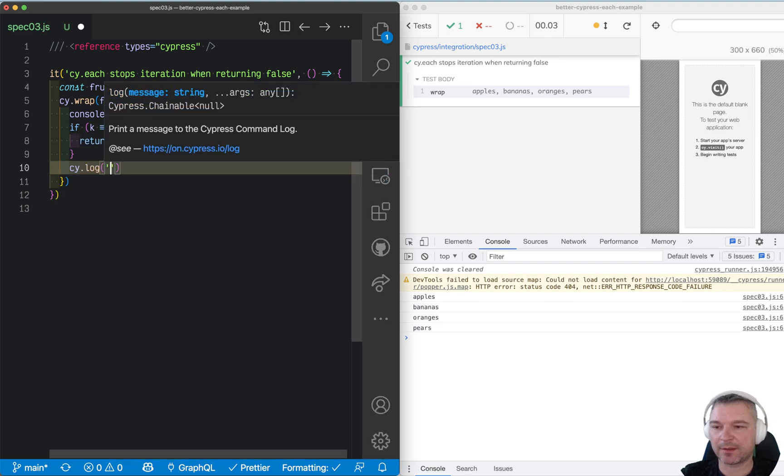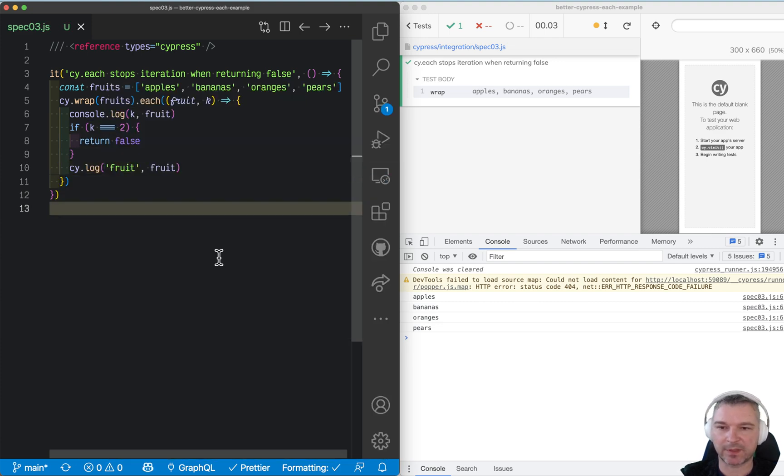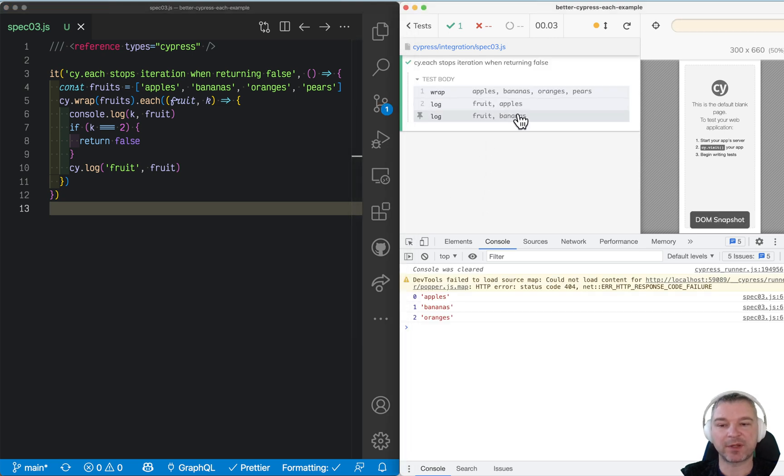Otherwise, let's log the fruit like this. And you can see that it printed apples, bananas to the command log, and it stopped iteration when it reached the third element with index 2.